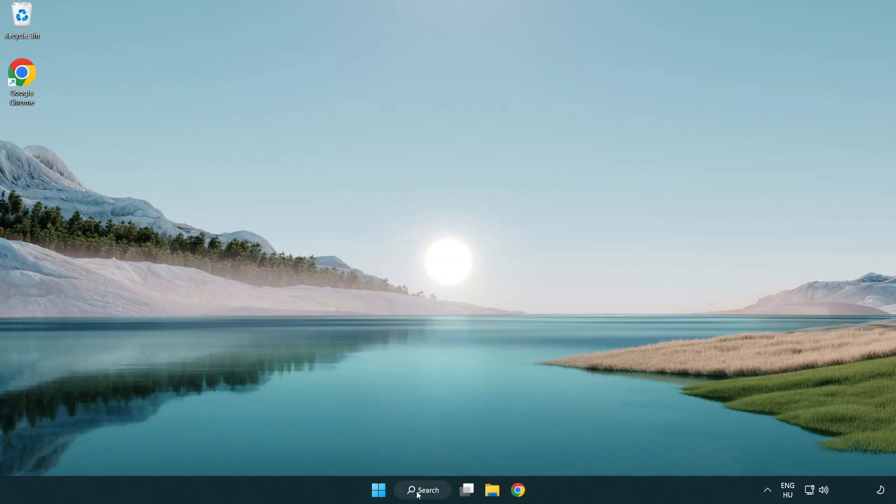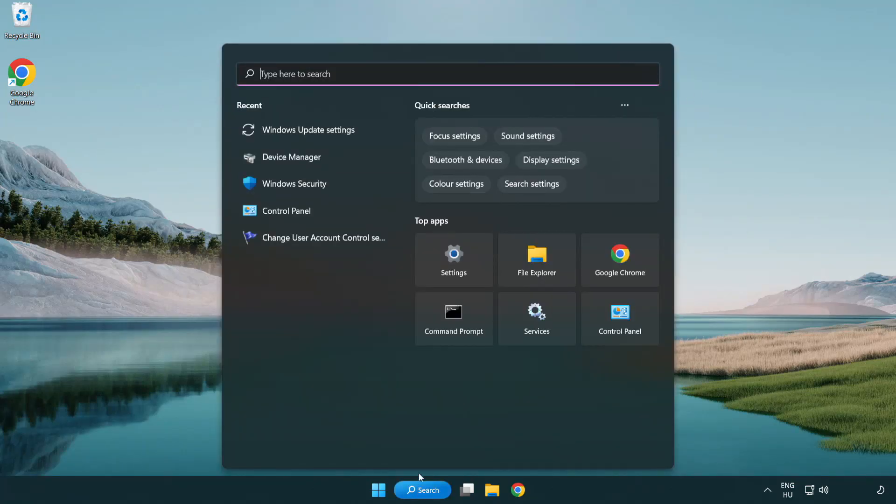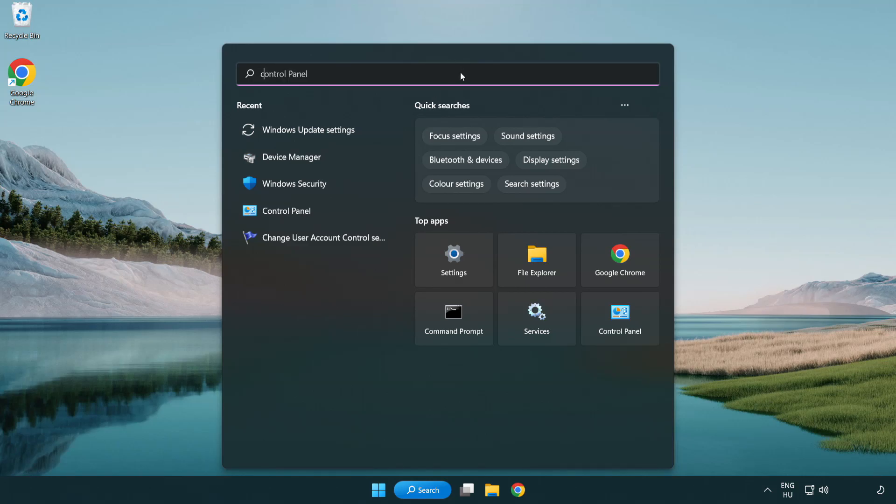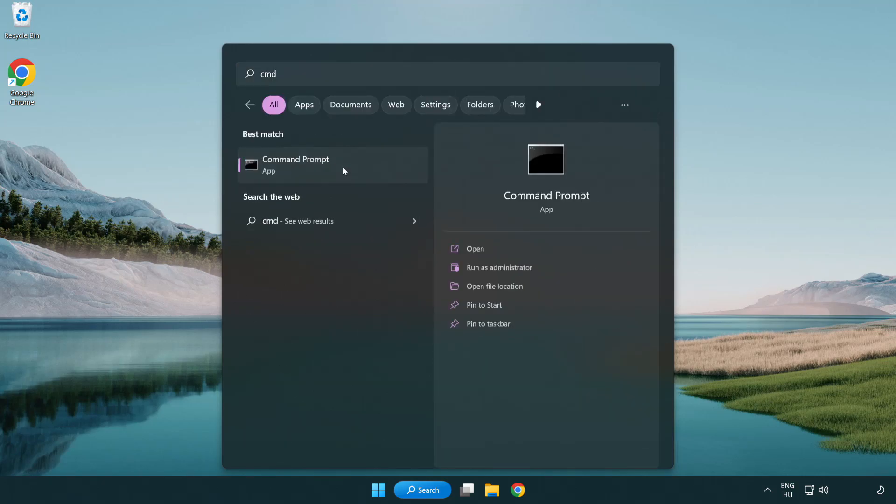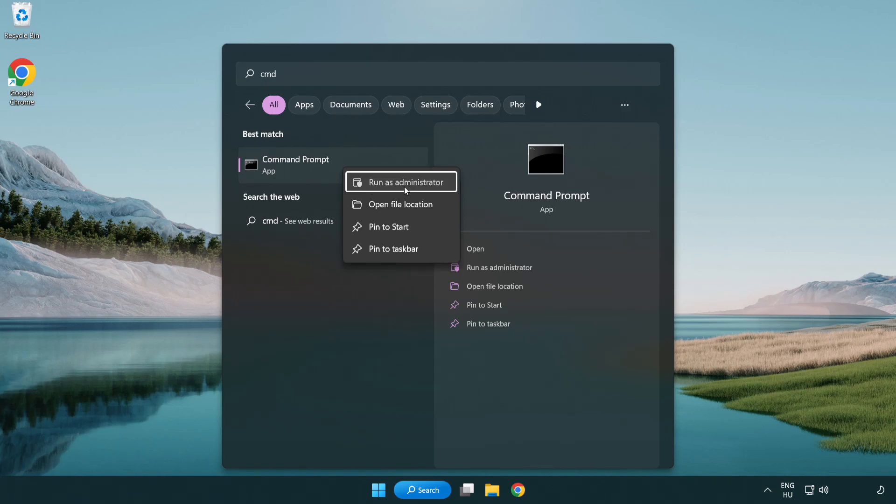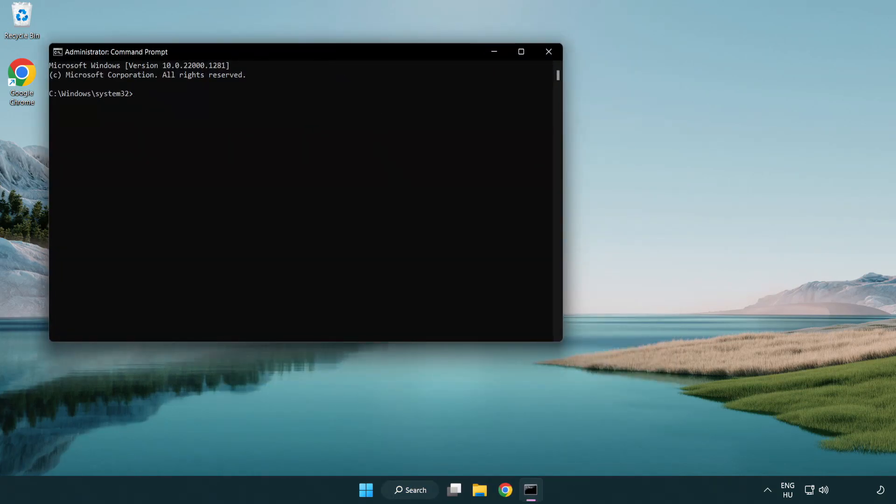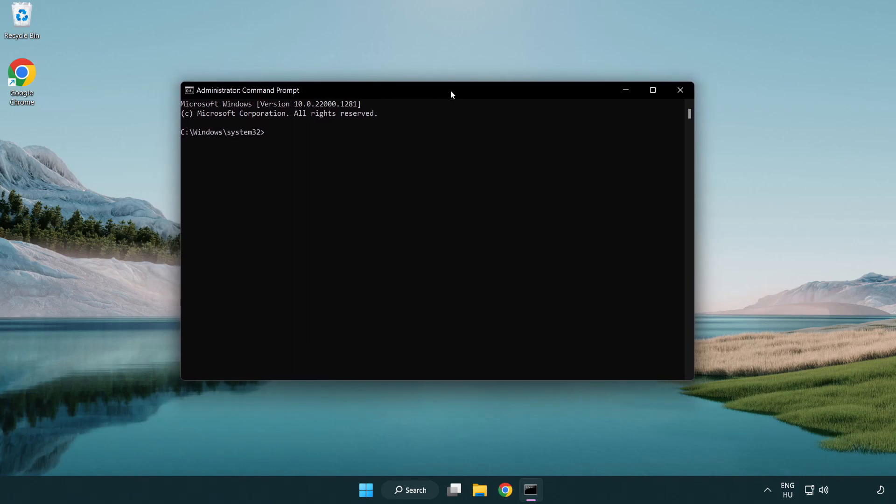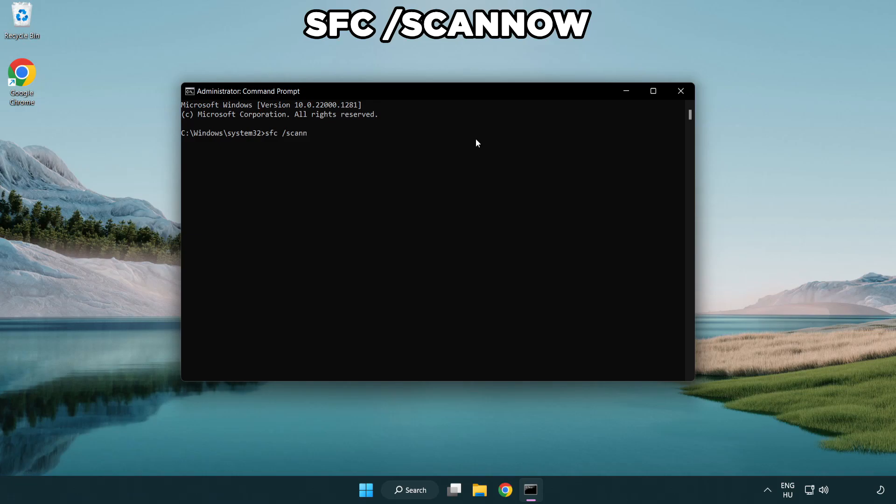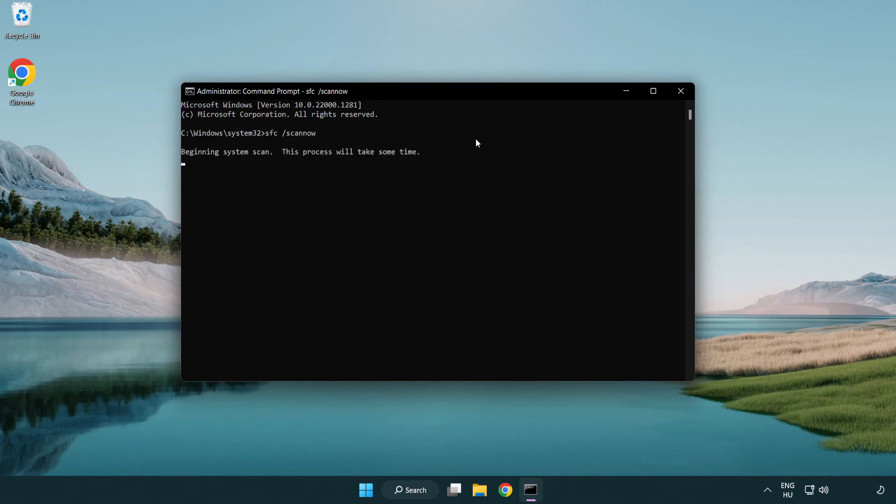Click search bar and type cmd. Right click command prompt and click run as administrator. Type SFC scan now. Wait.